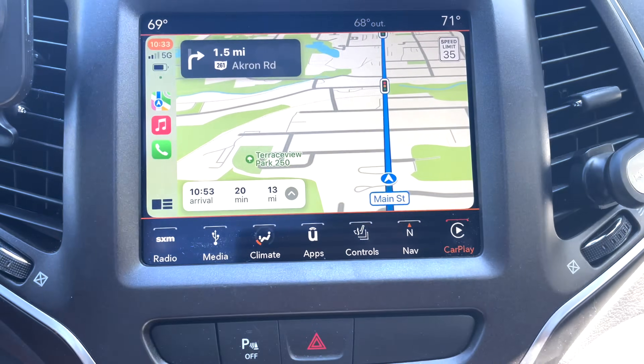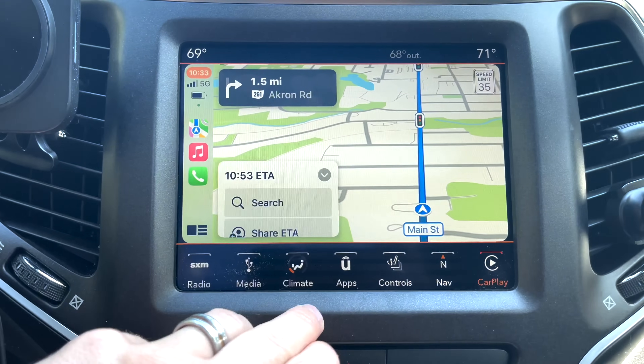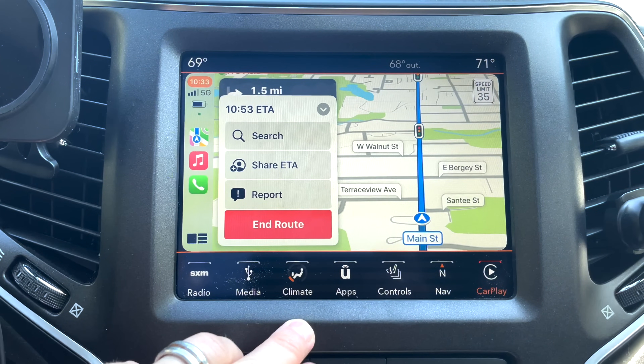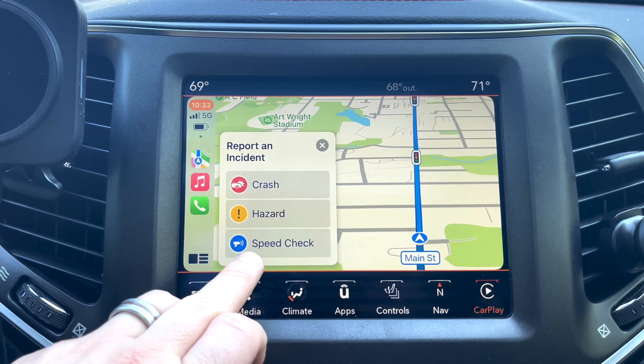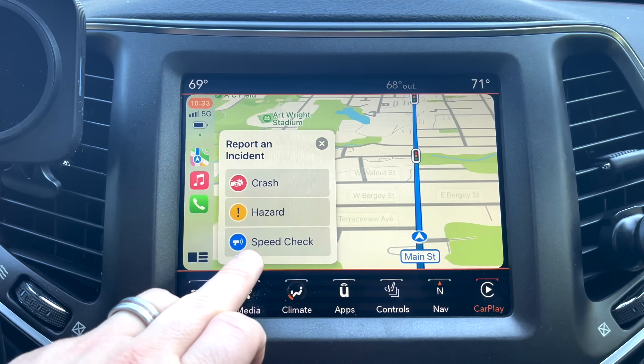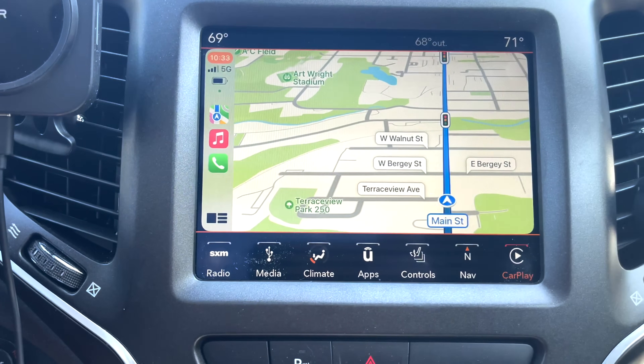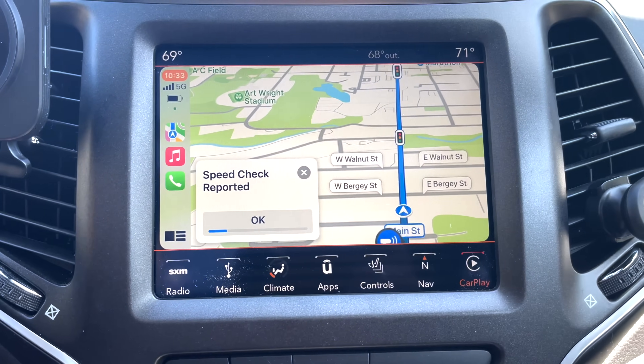Now if you are navigating in CarPlay, it is just slightly different — more similar to how it works on the iPhone. You're going to tap that little up arrow just like you did on your iPhone, which brings up that screen. Then tap 'Report' — instead of 'Report an Incident,' it just says 'Report.' But you have the same three options: crash, hazard, and a police speed check. Choose the one that is most fitting and go on your way.